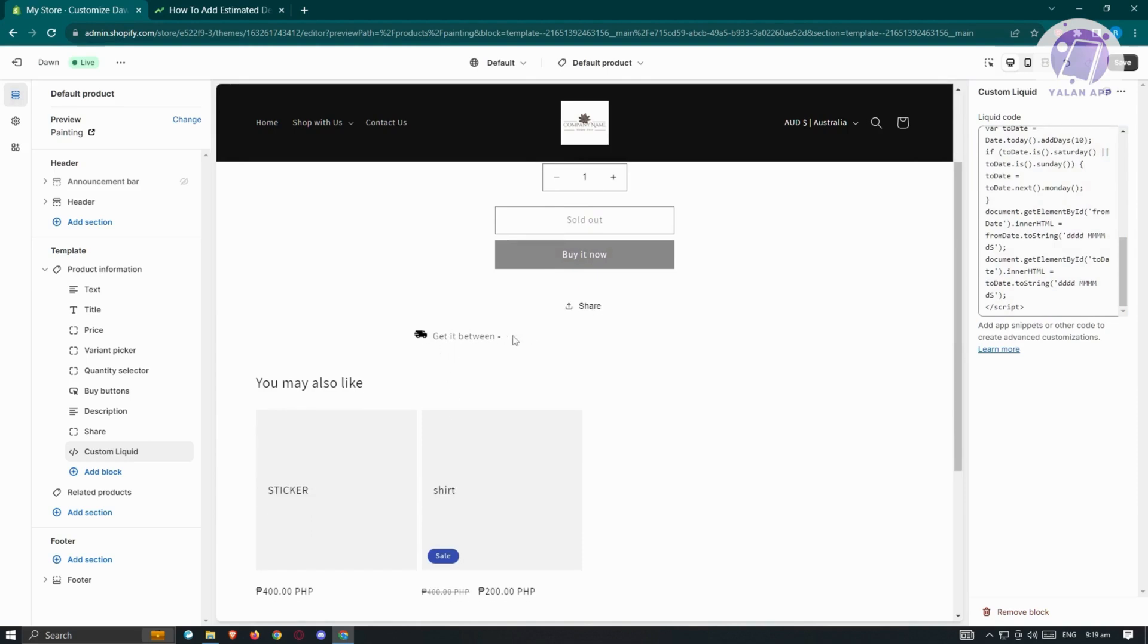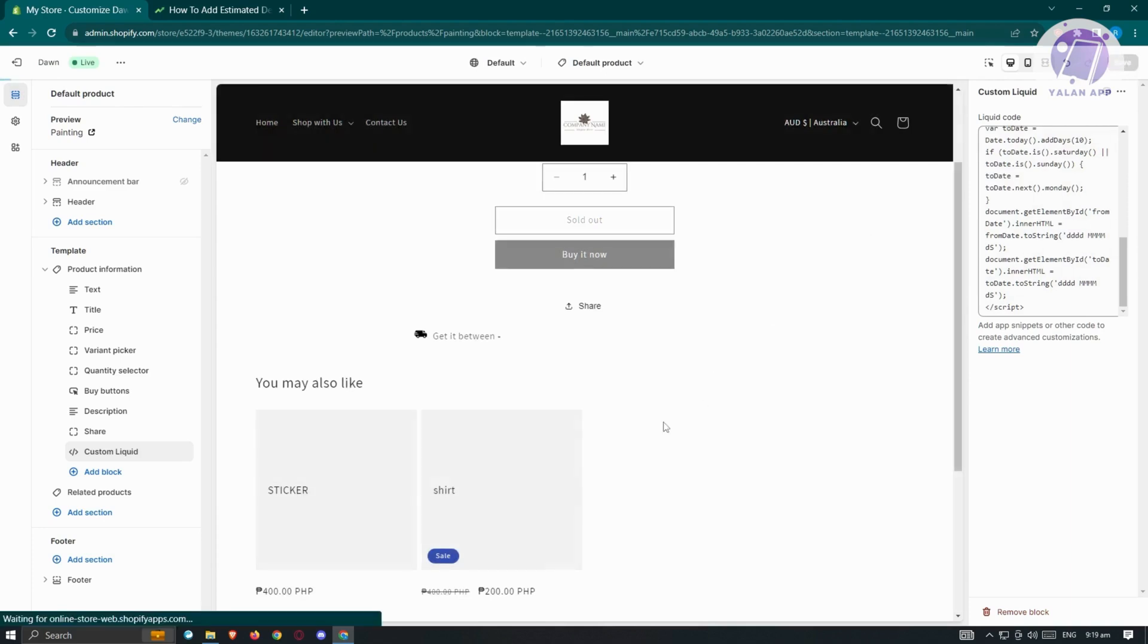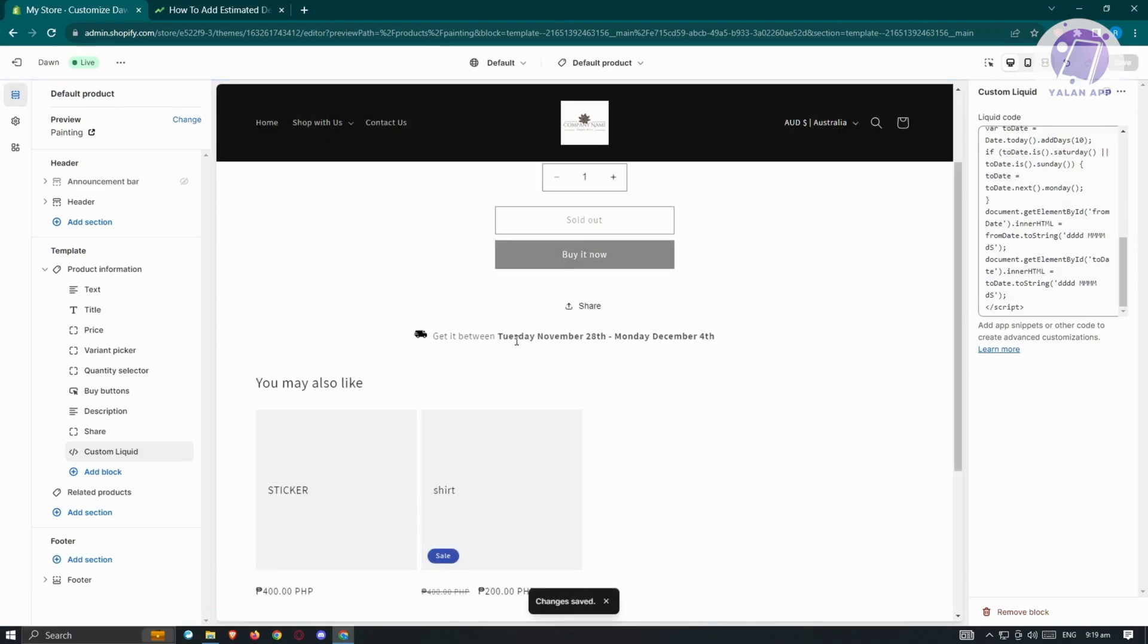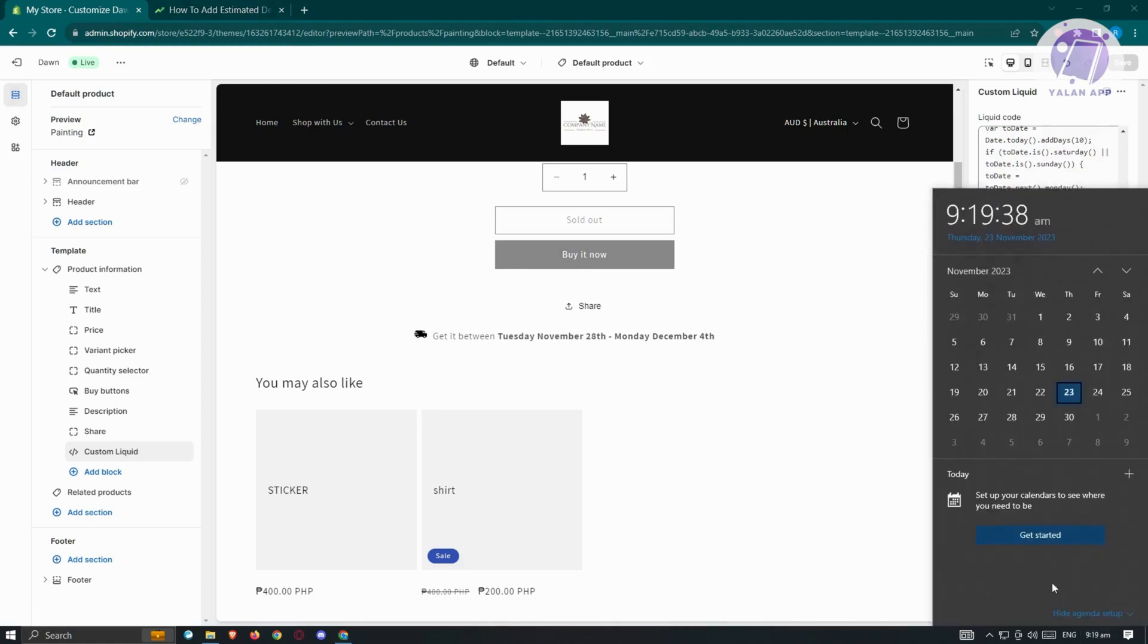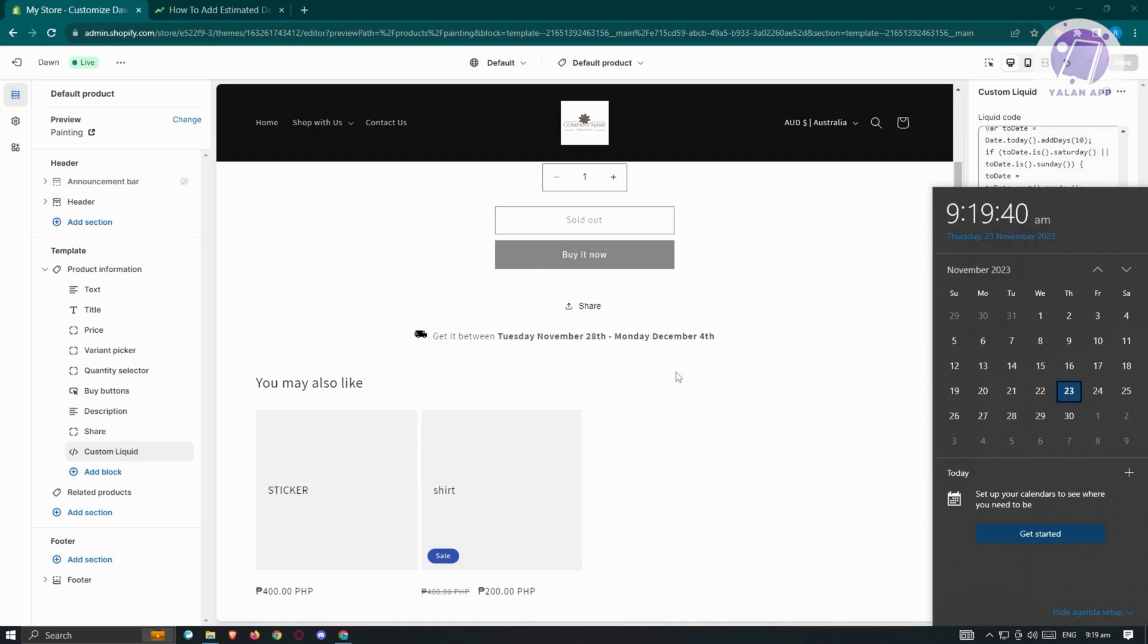It might not appear immediately. Let's click on save at the top right. Once our changes are saved, you should be able to see the date here. The date is based on our current date. Currently it is November 23, so 23 plus 5 is 28, and 28 plus 10 is going to be December 4th.